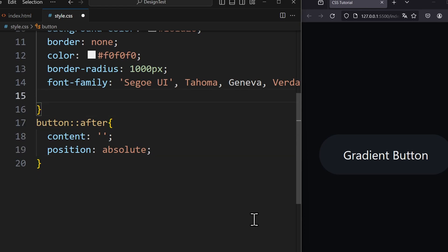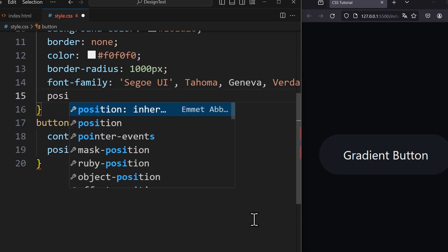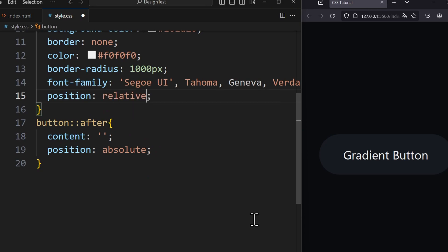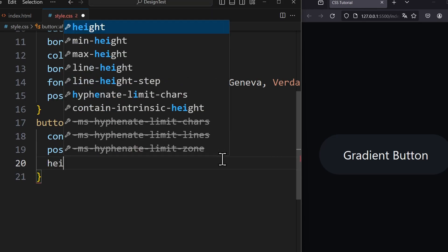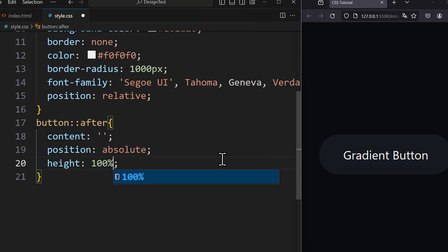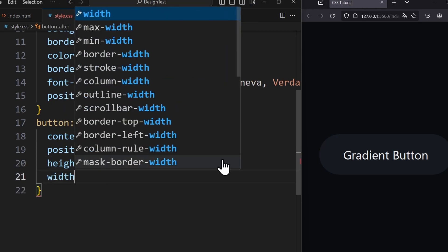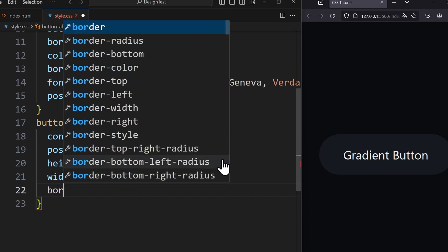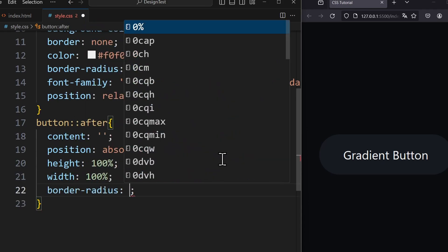And for the button itself we set the position to relative. This way the pseudo element is always oriented relatively to the button. Now we set the height and width to 100%. And the border radius is 1000 pixels.